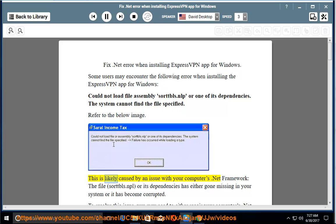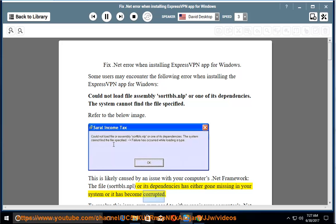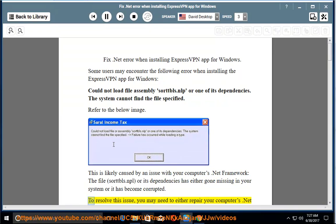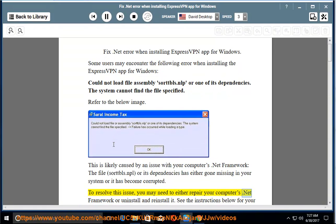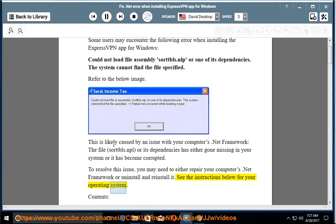This is likely caused by an issue with your computer's .NET Framework. The file sortblues.nlp or its dependencies has either gone missing from your system or has become corrupted. To resolve this issue, you may need to either repair your computer's .NET Framework or uninstall and reinstall it. See the instructions below for your operating system.